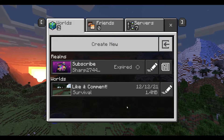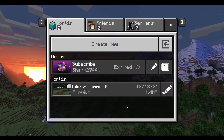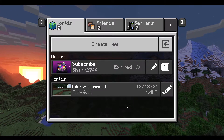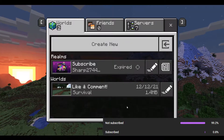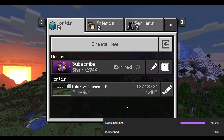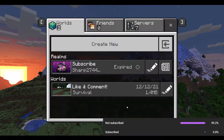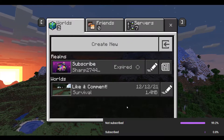In today's video, I'm going to be showing you guys how to actually uncap your FPS on Minecraft for Windows 10. So let's get into it.